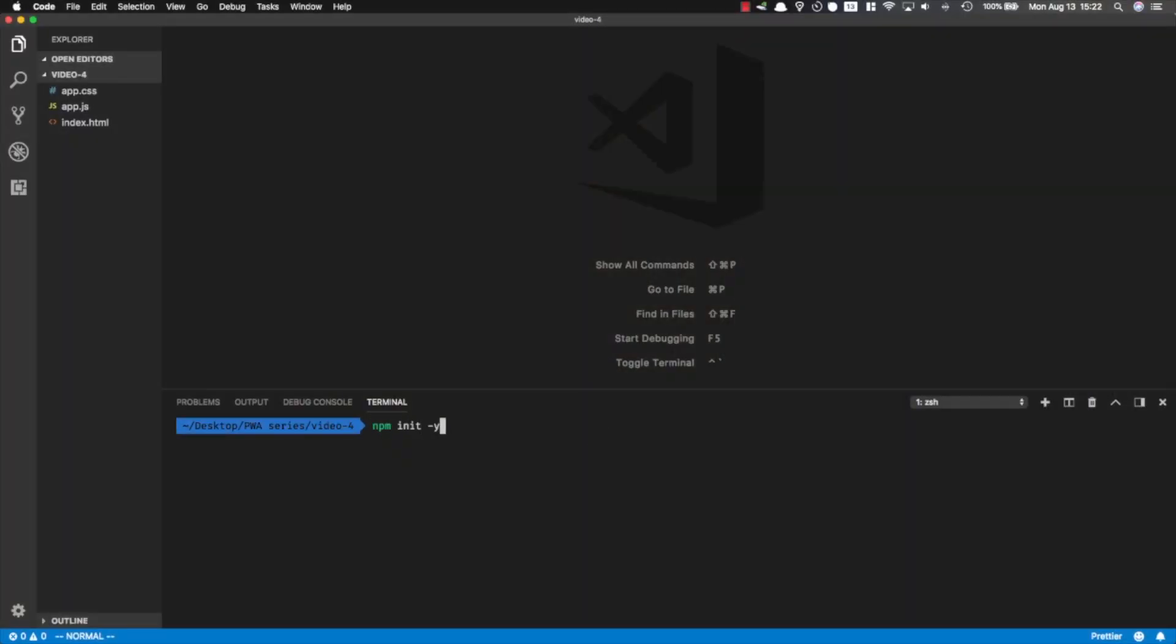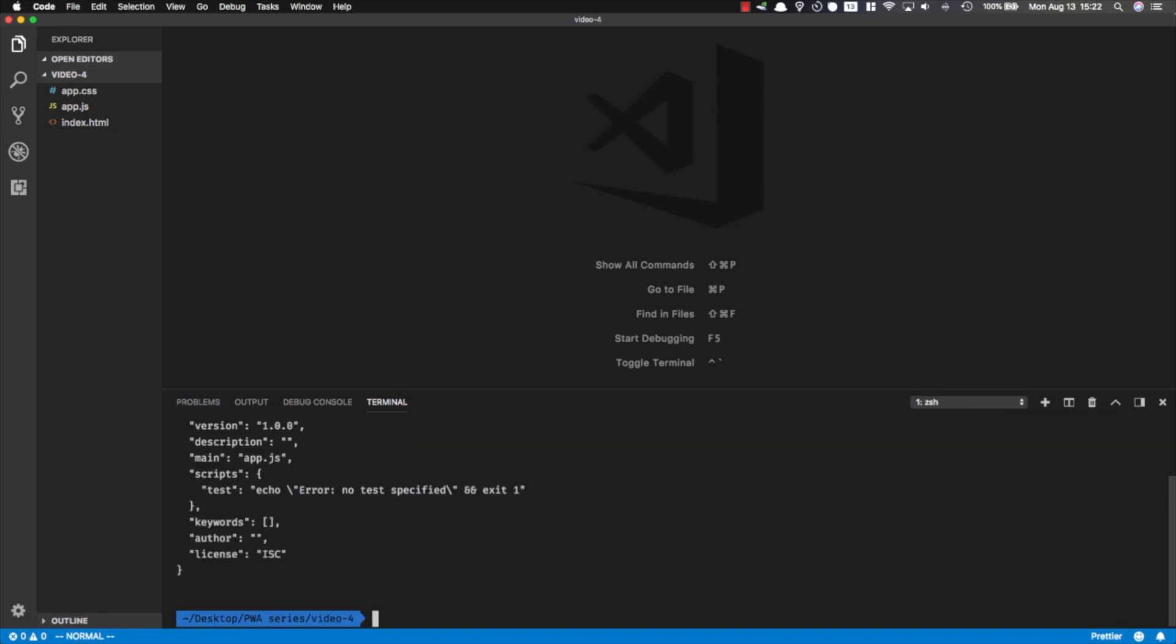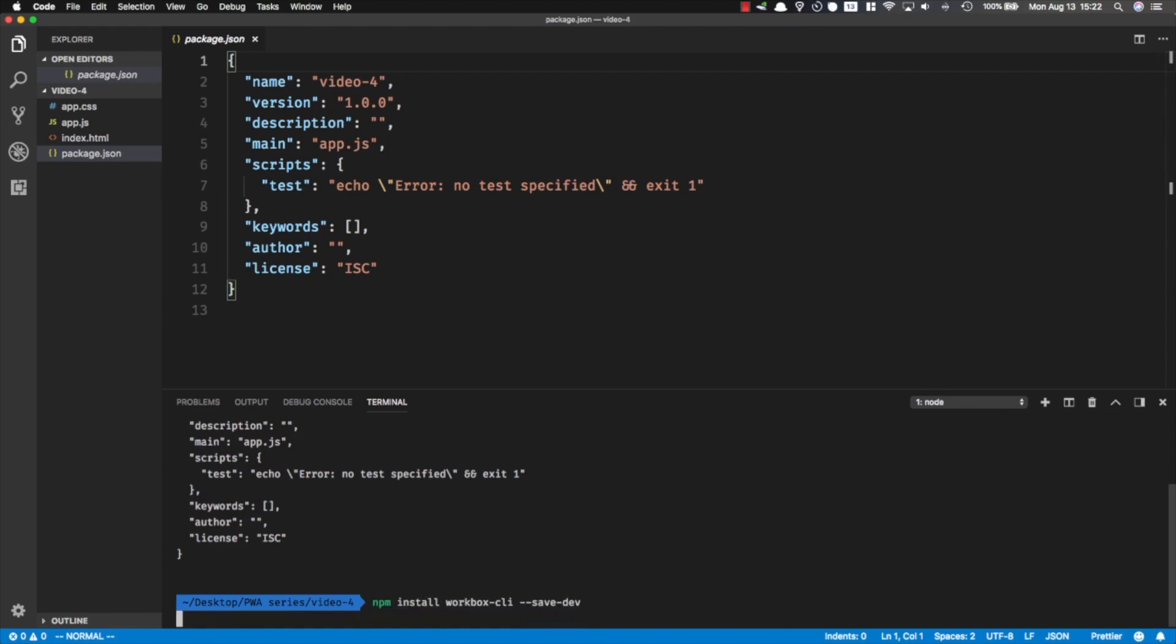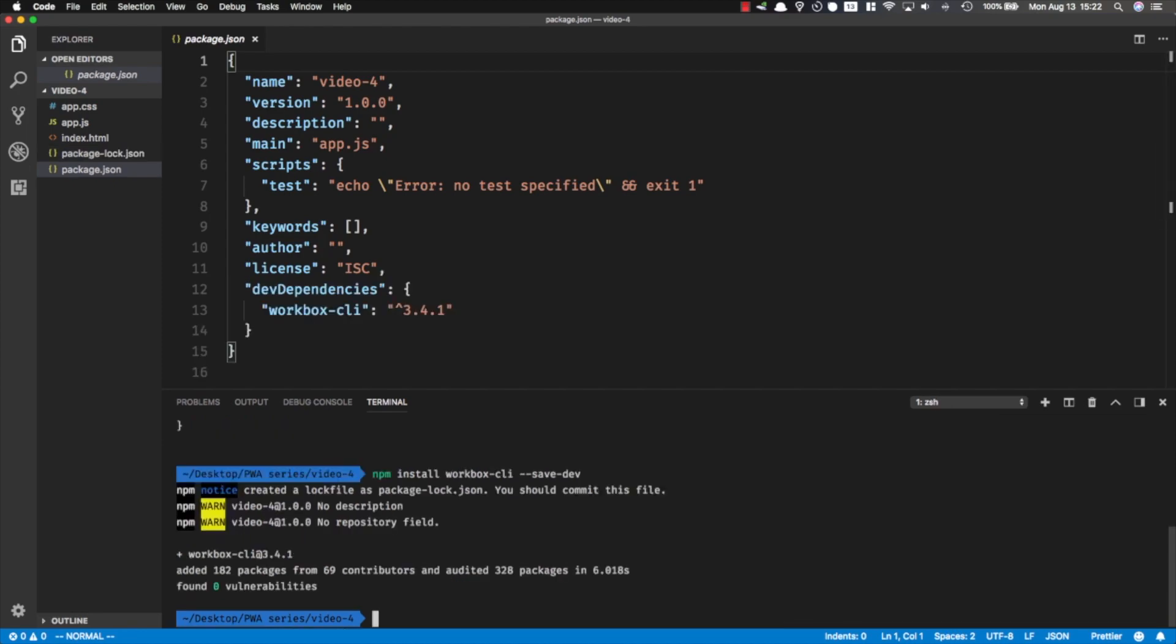Let's get started. To get started with Workbox, I'm going to start by generating a package.json, so npm init -y generates a package.json for me. Now I can install Workbox by running npm install workbox-cli and saving it as a dev dependency.